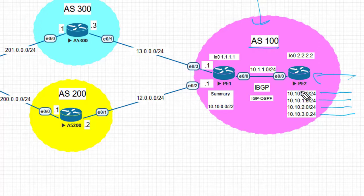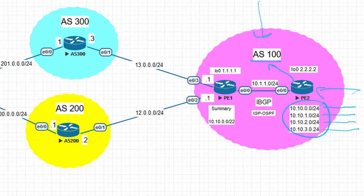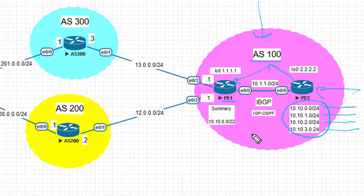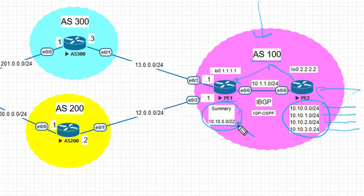PE1 is the border router and PE1 is going to aggregate these routes into a summary towards AS 200. PE1 is going to generate a summary to cover all four slash 24 routes.